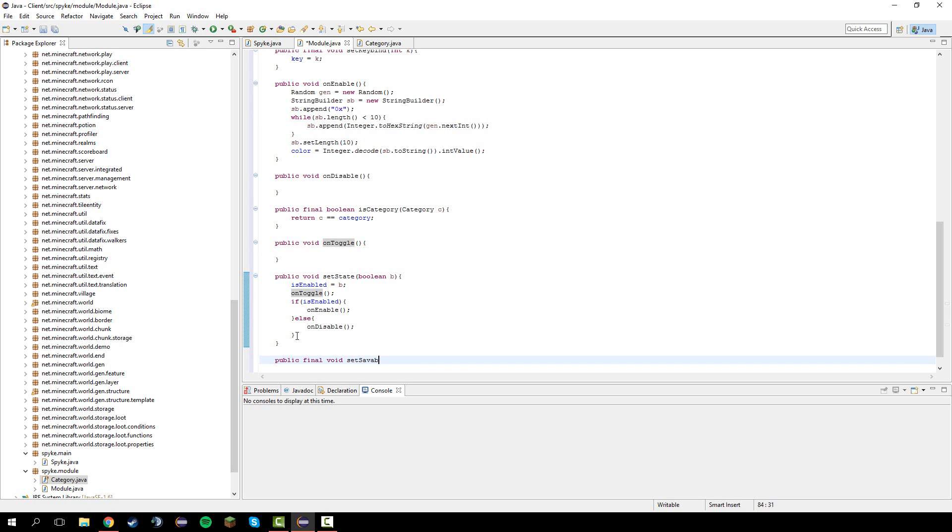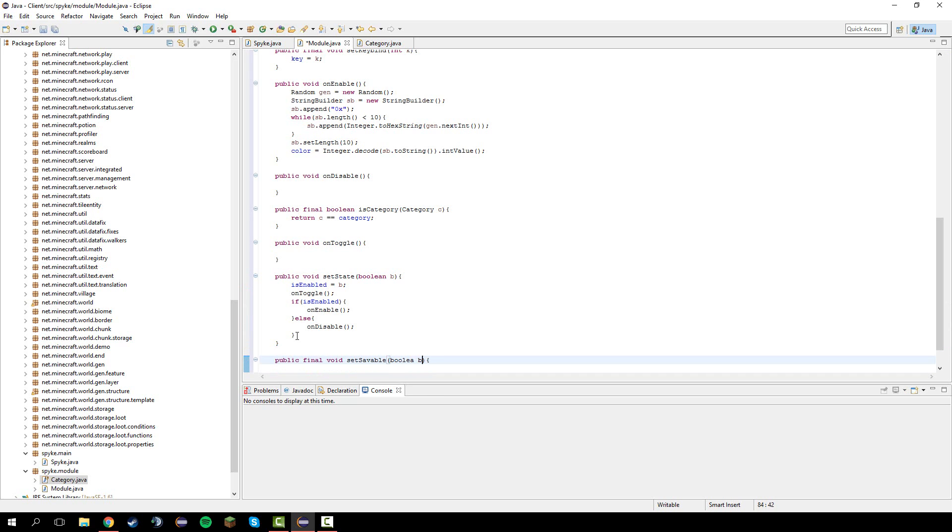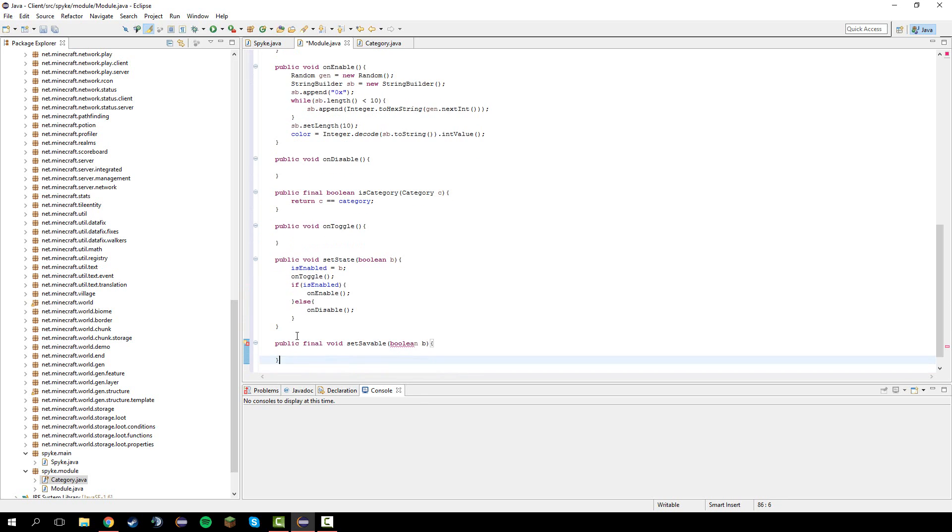On toggle. Now I gotta do public final void set savable boolean b. Save equals b.